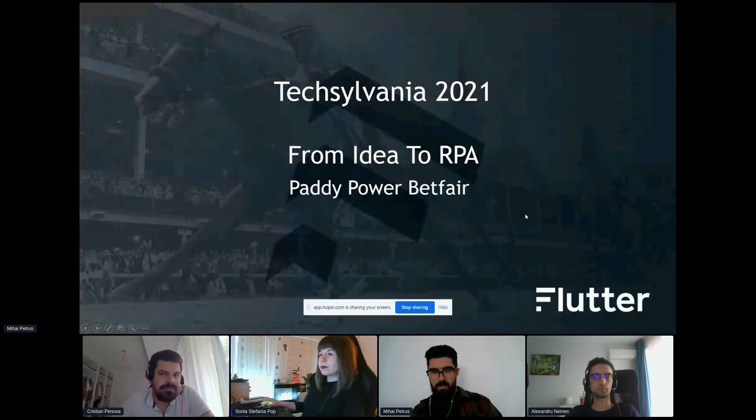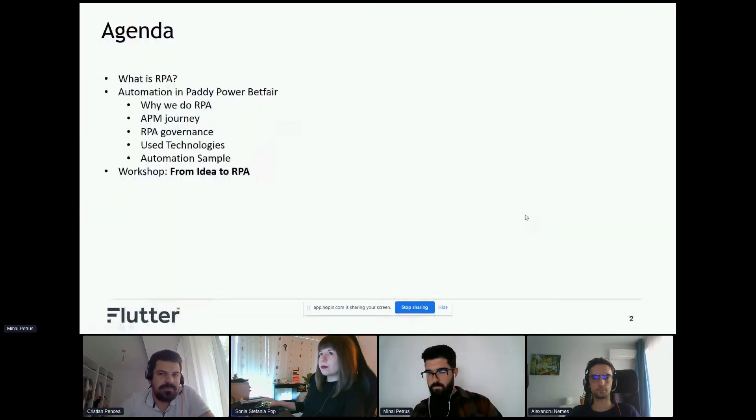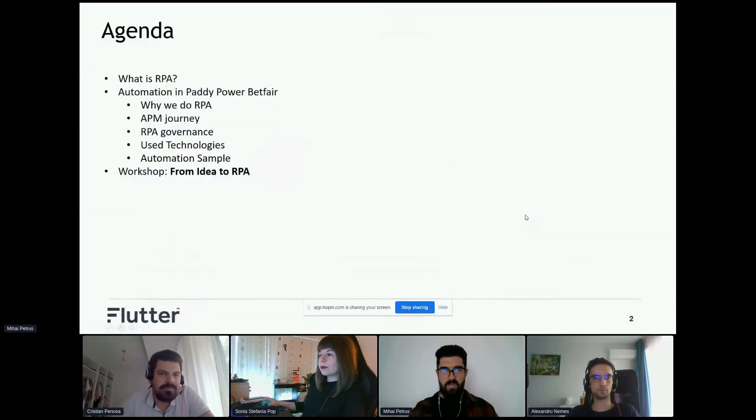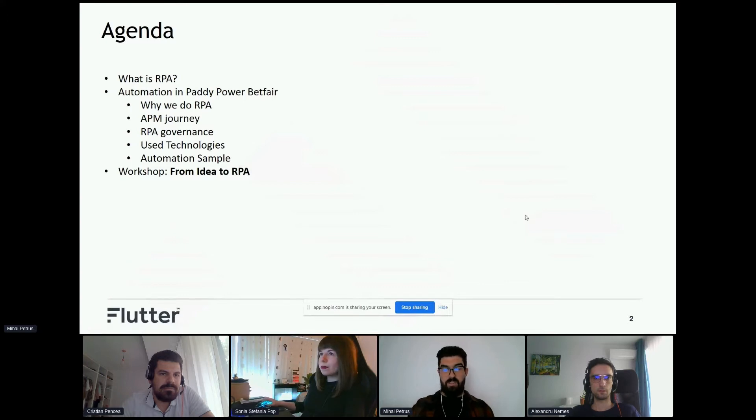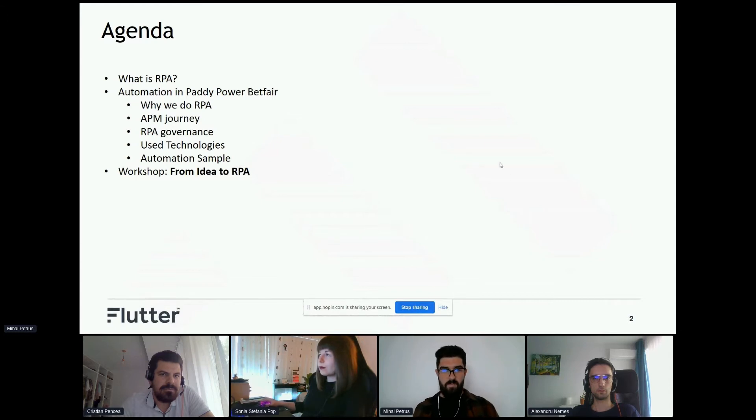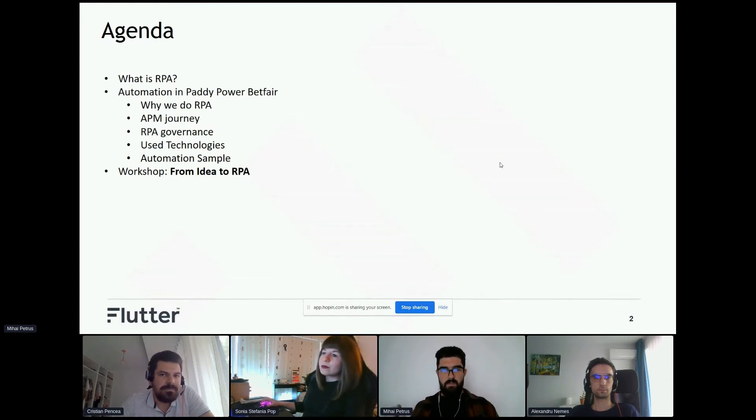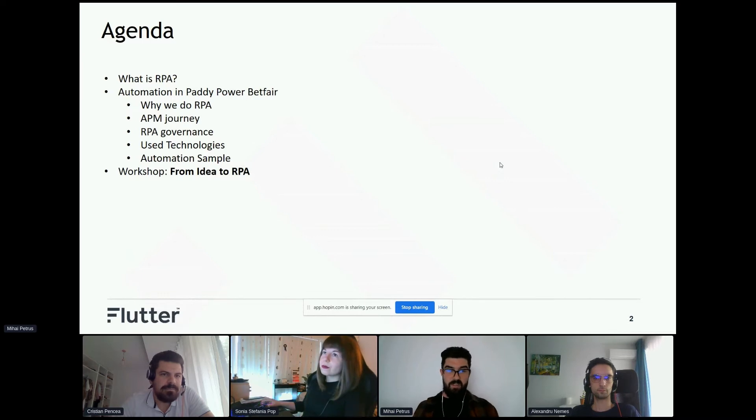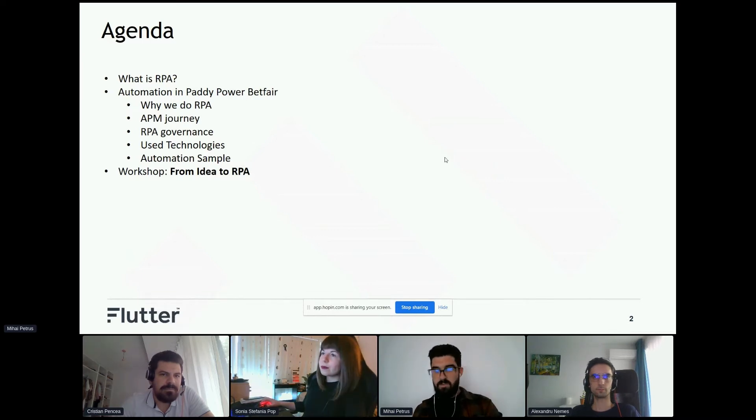In today's agenda, we will talk about what is RPA, about automation in Paddy Power Betfair, and the most important thing, the workshop - how to turn an idea to an RPA process.